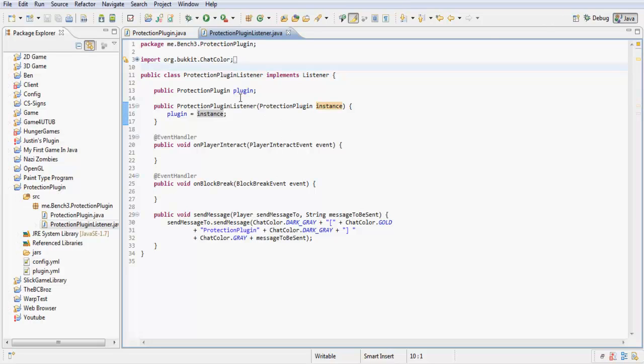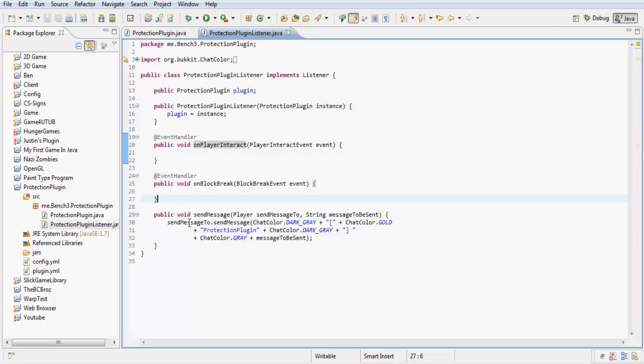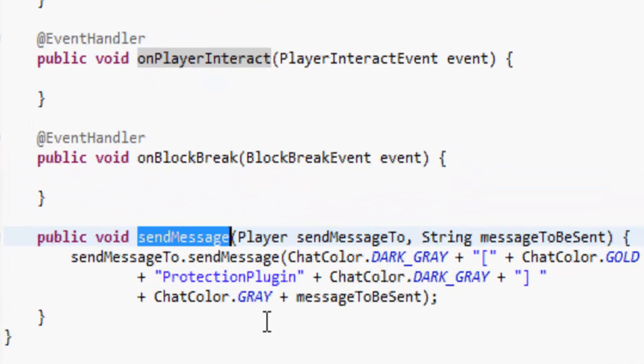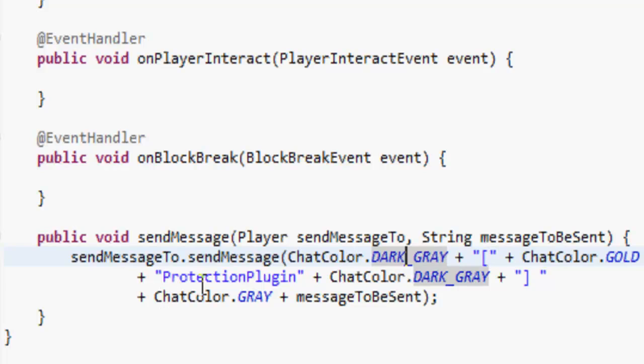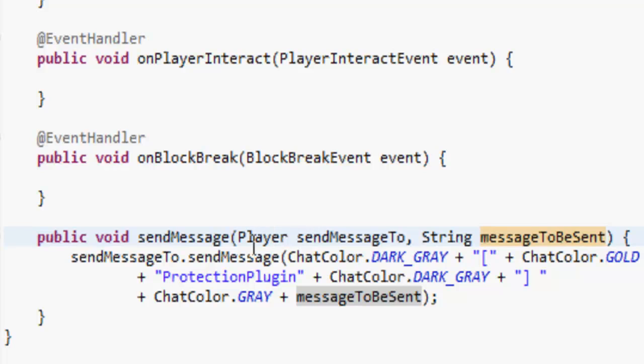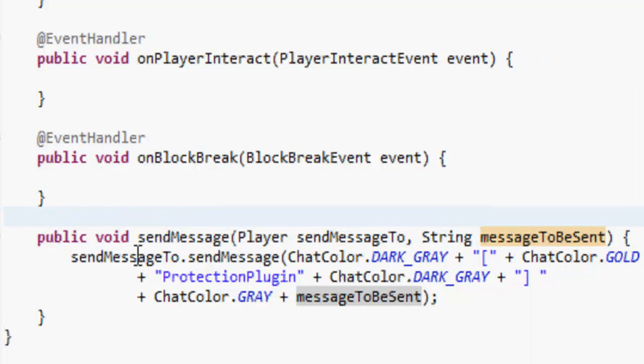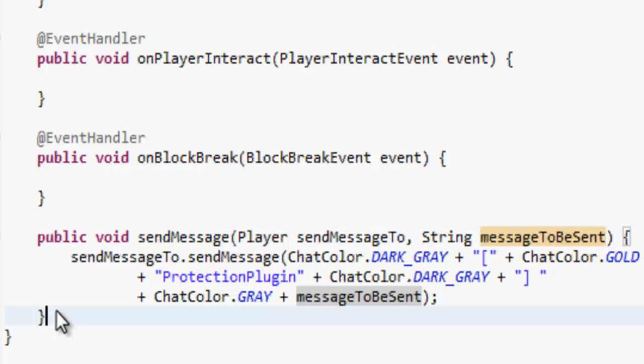You want to add an event handler which is the player interact event and an event handler which is the block break event. Now what I have done here is this send message. I do this because if I want to add a little starter to a message like what I've done here is a little bracket which is in dark grey, then protection plugin in gold, then dark grey closed, and then the message. All you have to do is put the player and then the message in the parentheses and you get the starter at the start of your message without even having to type it in hundreds of times. Again, you don't have to do this, this is just something I've done for aesthetics.